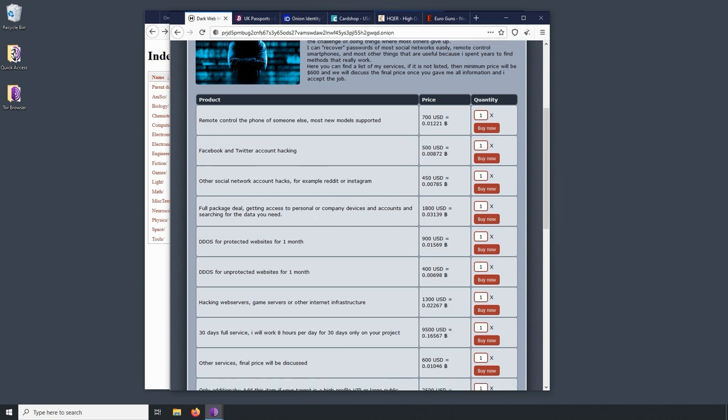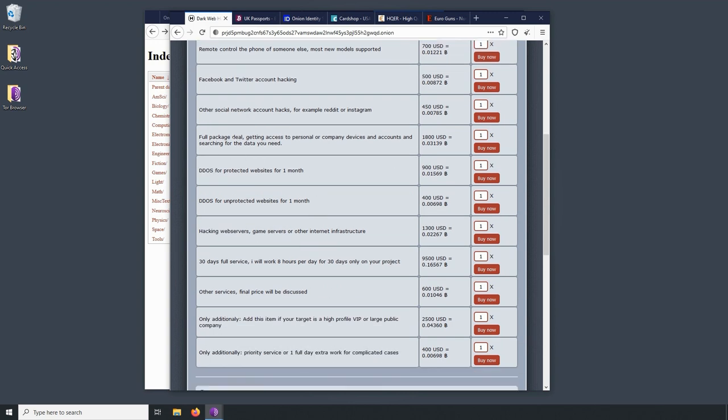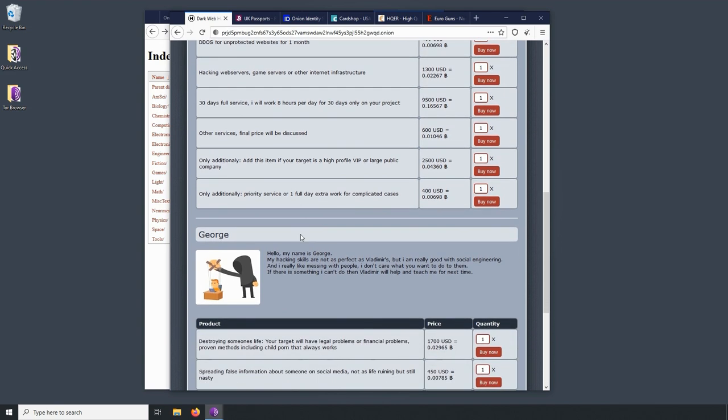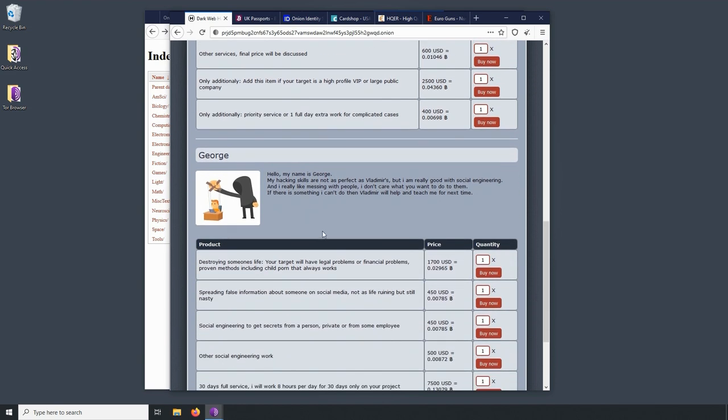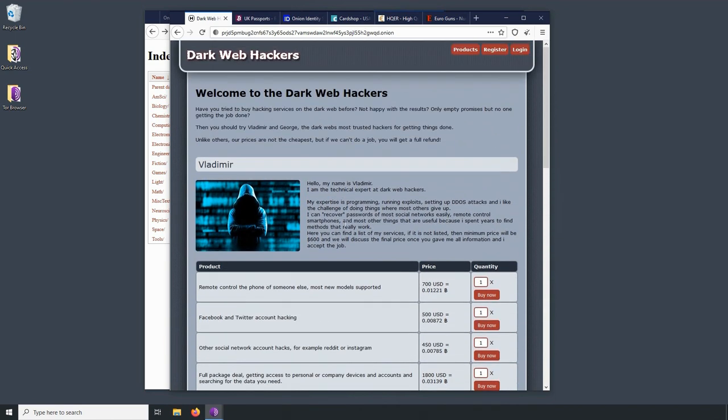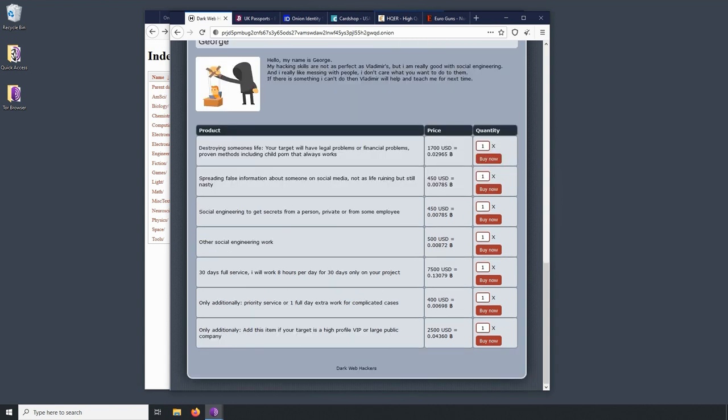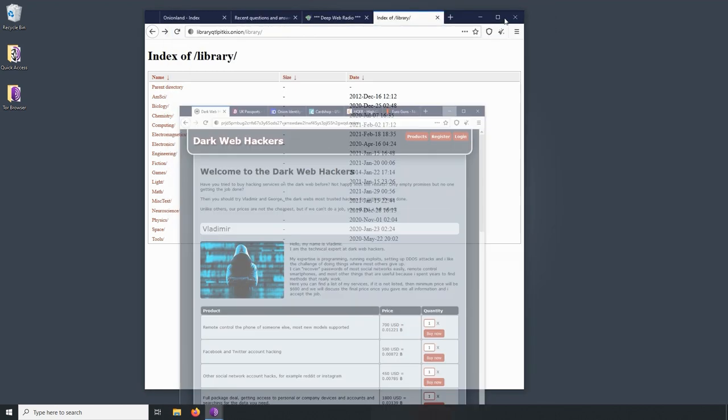Oh, full package deal. Get access to personal or company devices and accounts. So, I mean, there's quite a variety of services. This person is very much into pretty direct attack vectors. Let's look at Vladimir's bio. It looks like expertise is in programming. Yeah, it's sort of a little more of a direct attack vector. So, interesting. It looks like sprinting false information about someone on social media. Oh, man. That's funny. 30 days full service. I will work 8 hours per day for 30 days only on your project. So, those are sort of my illegal categories.